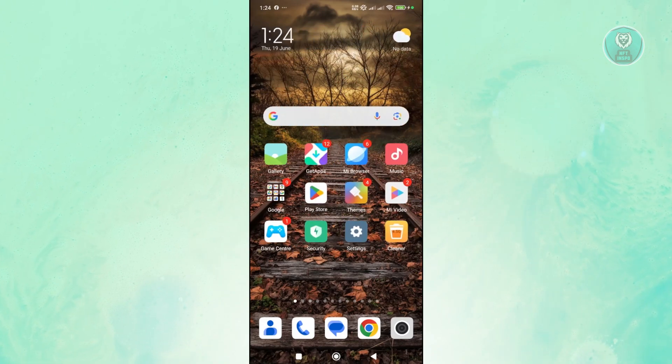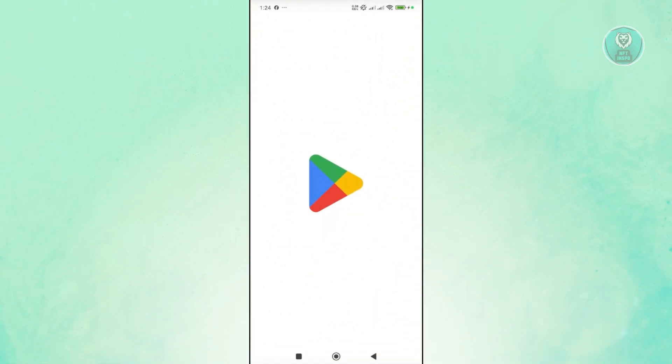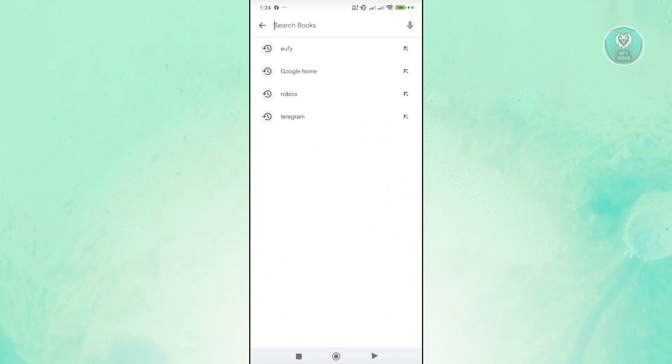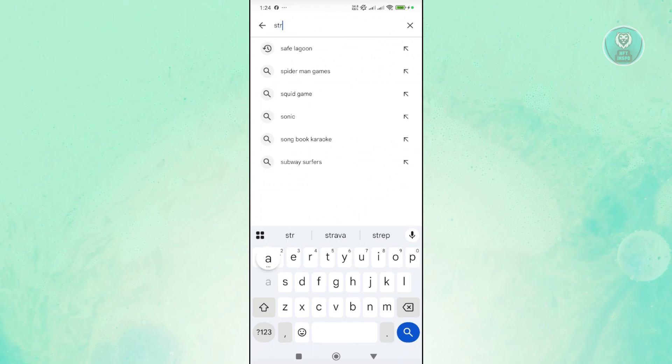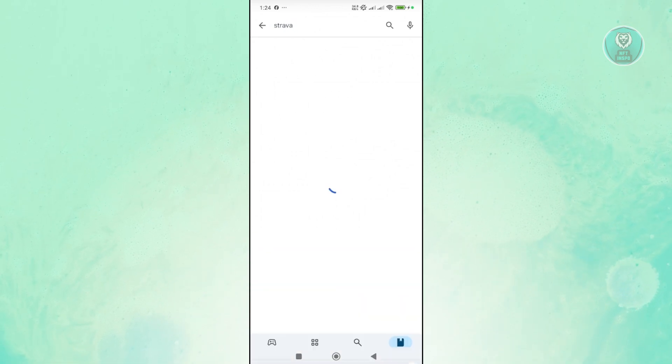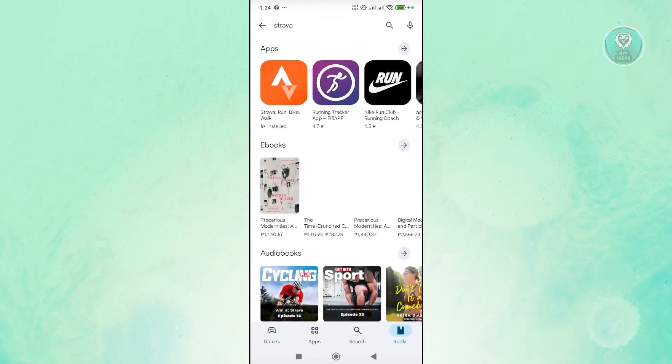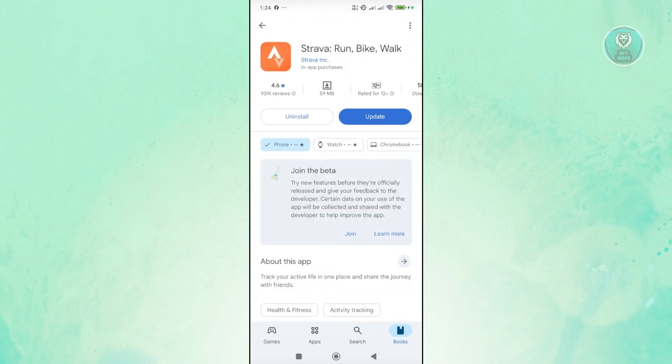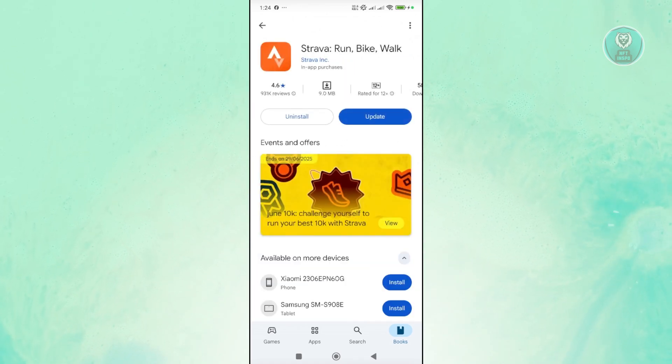So you want to open up Google Play Store. From here, you want to look for Strava or open up the app store that you currently have. Basically, you want to make sure to update it.